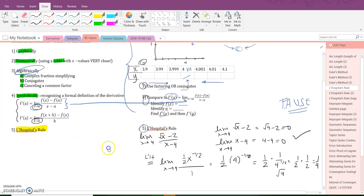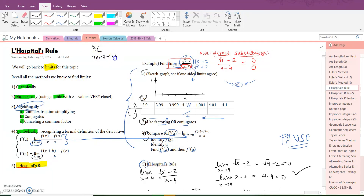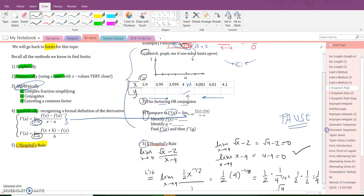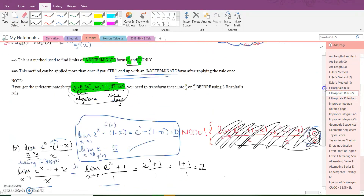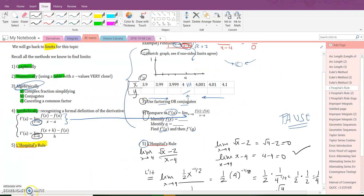Those are all five ways to do limits. L'Hopital's Rule was just added back to the AB exam very recently, so make sure you have these examples down. We'll practice many problems in class next time. See you later.